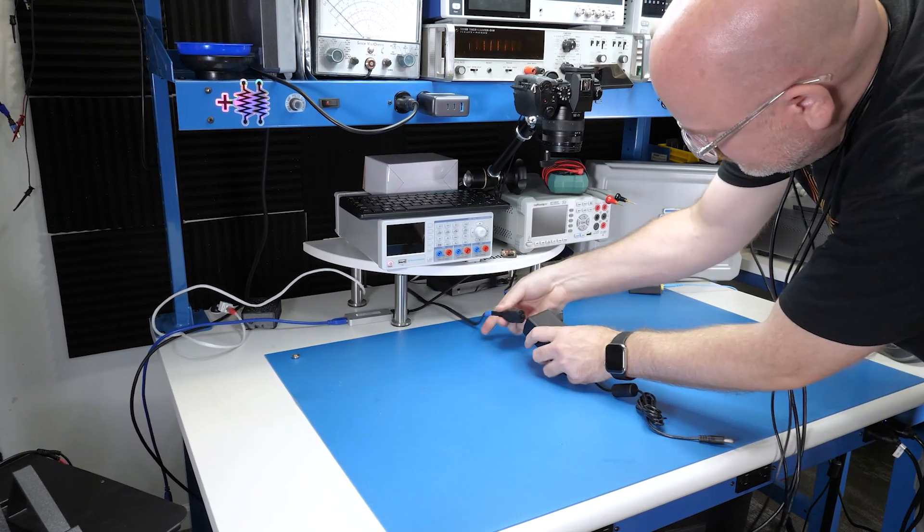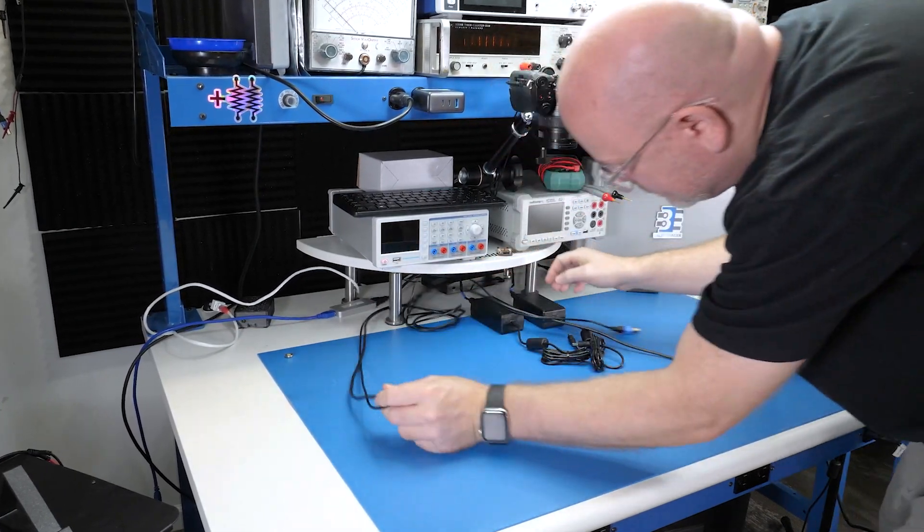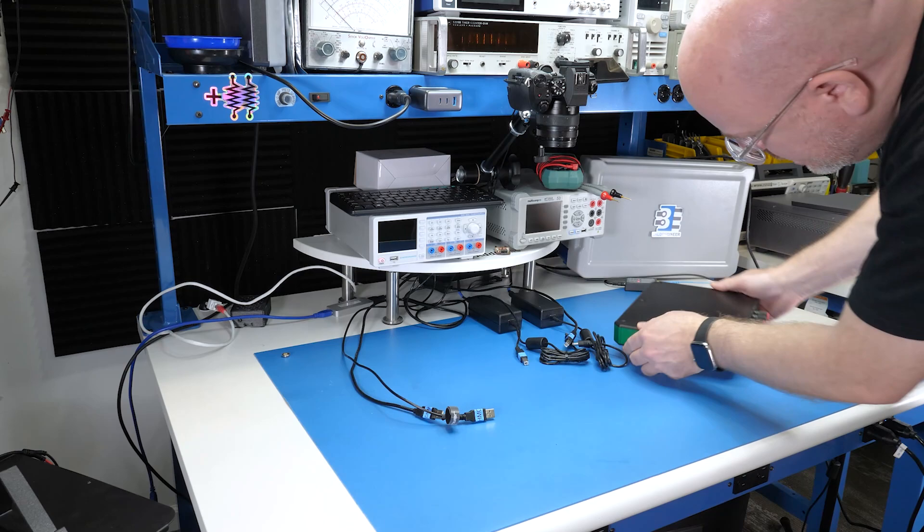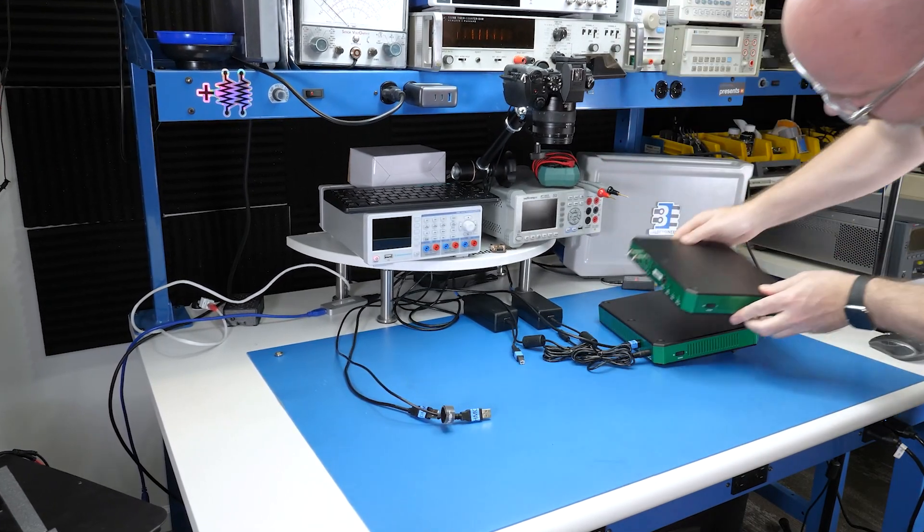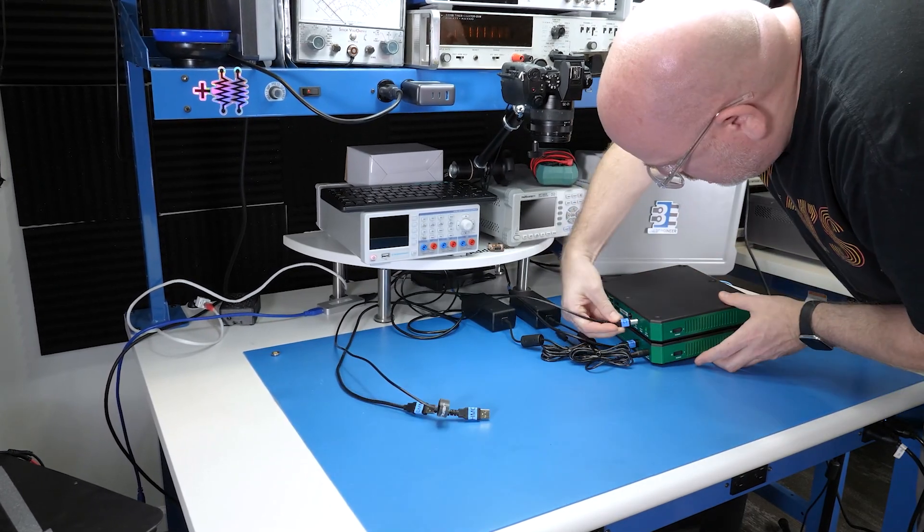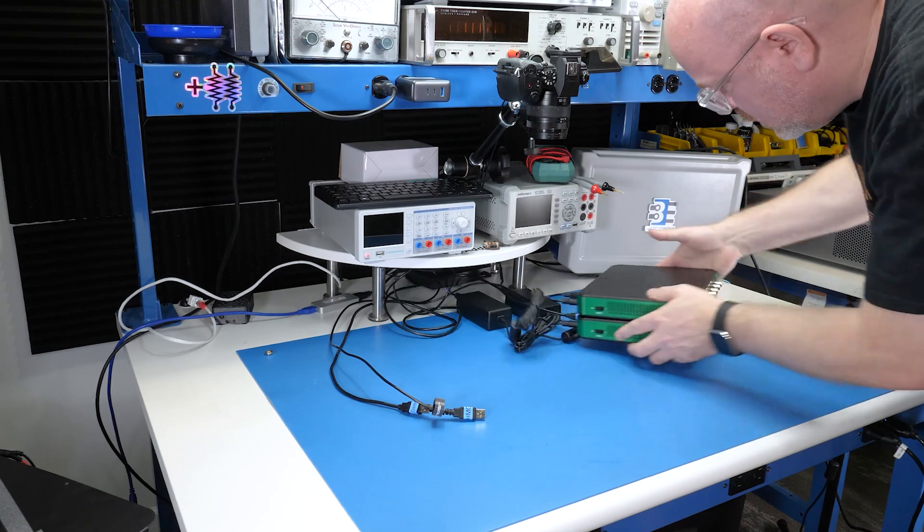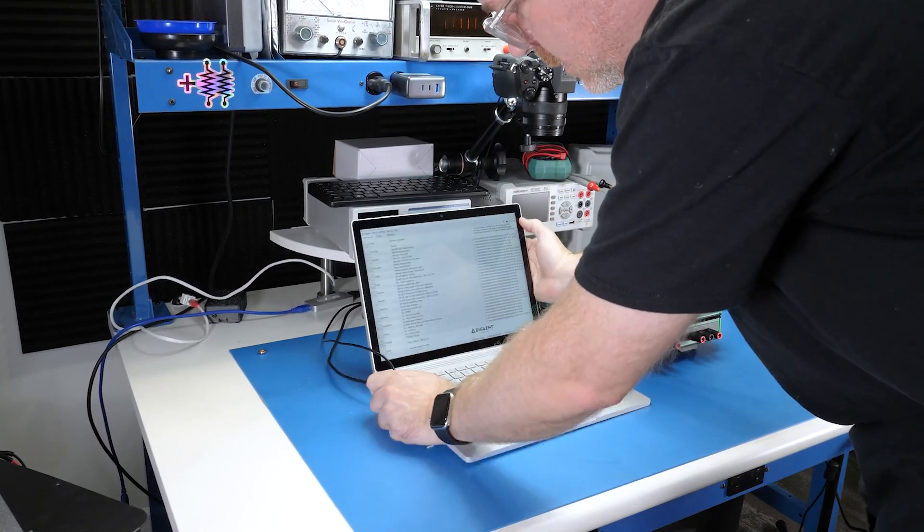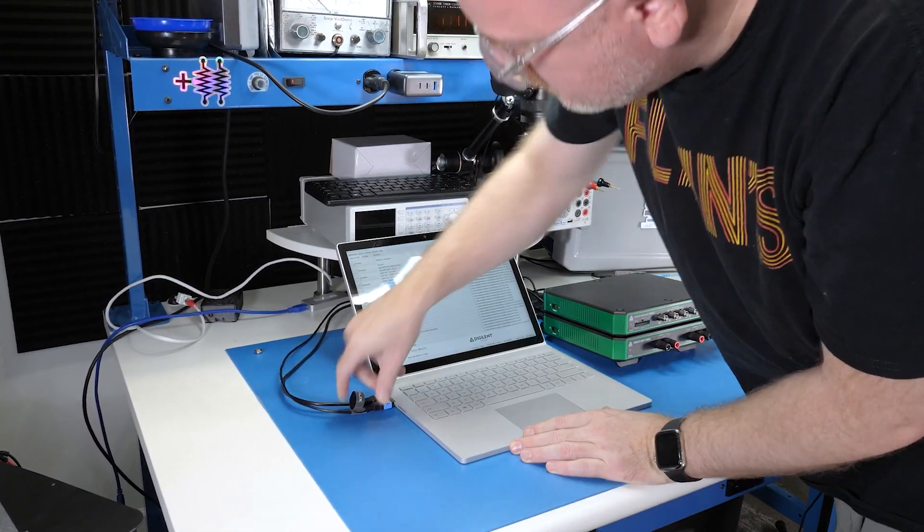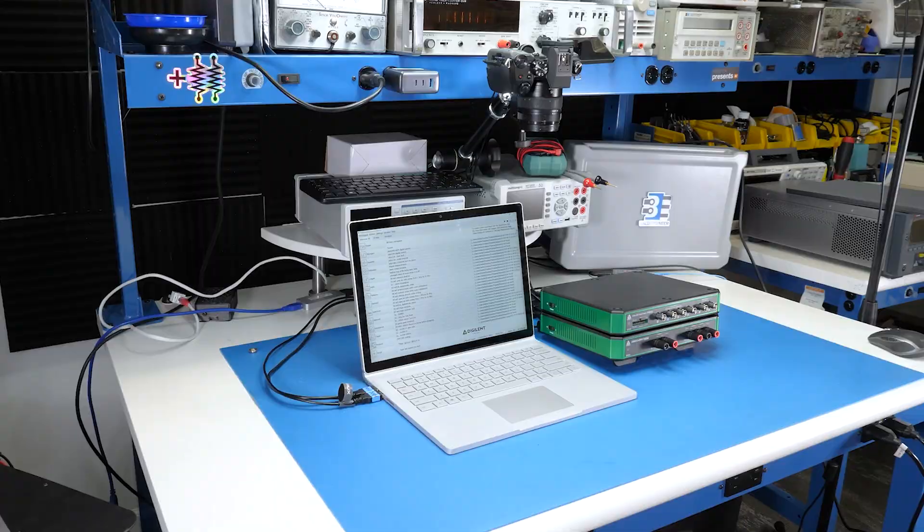Now, for the rest of these tests, let's use the Analog Discovery Pro as the oscilloscope. Anyone else starting to get Sega 32X vibes?